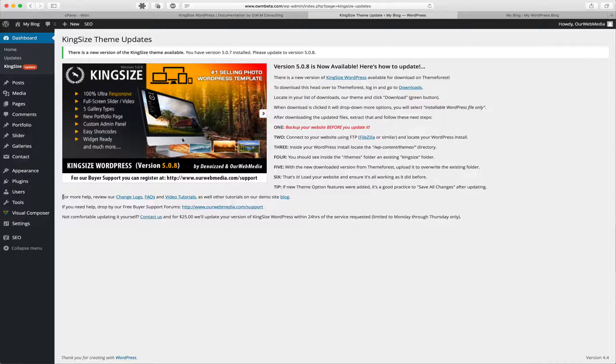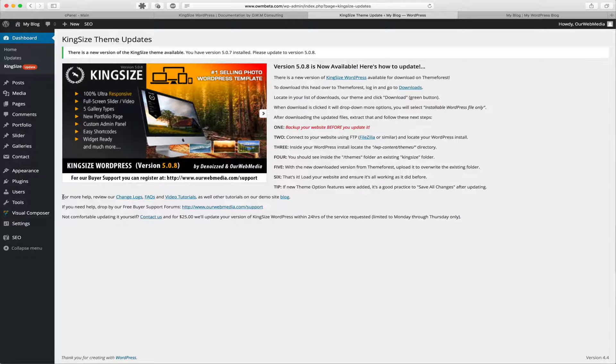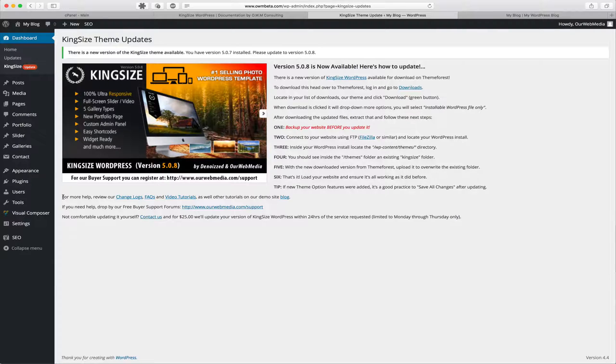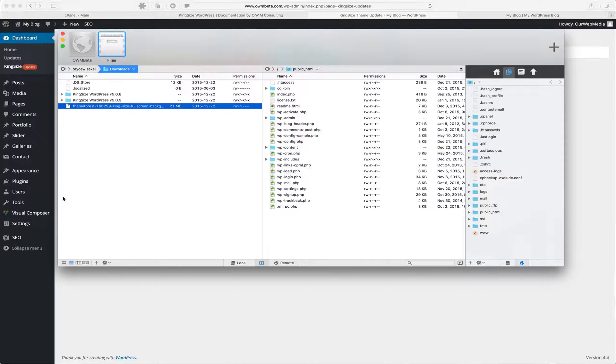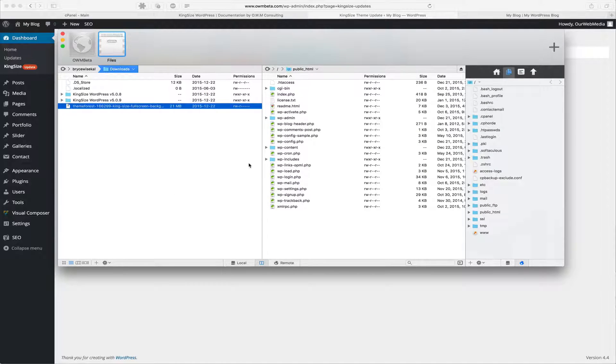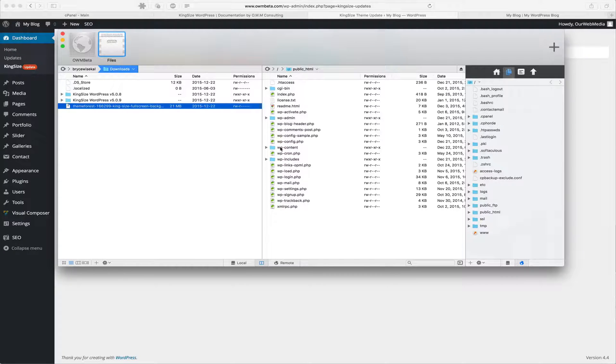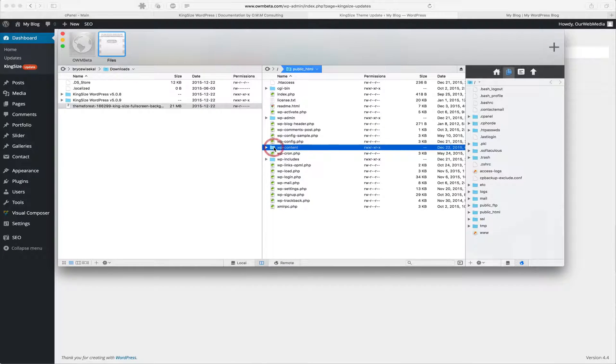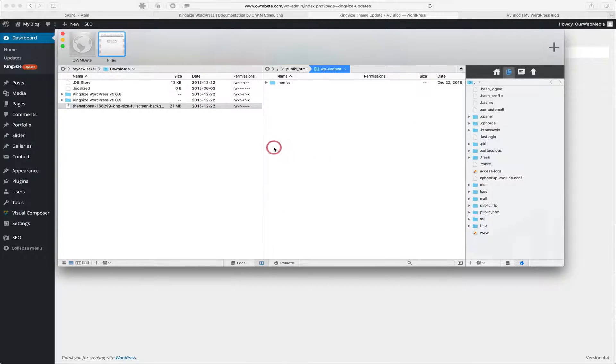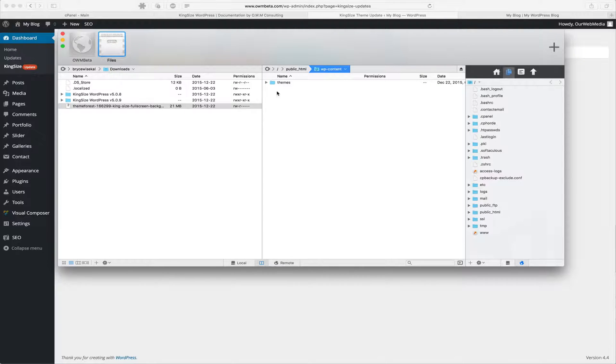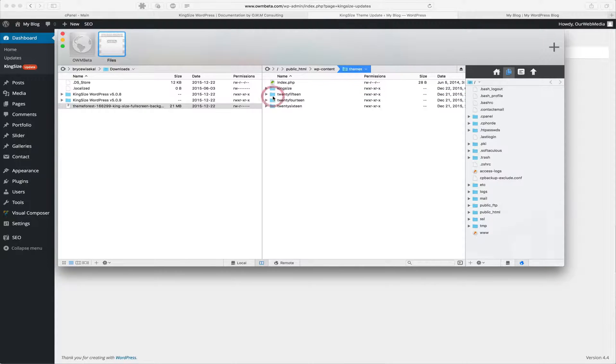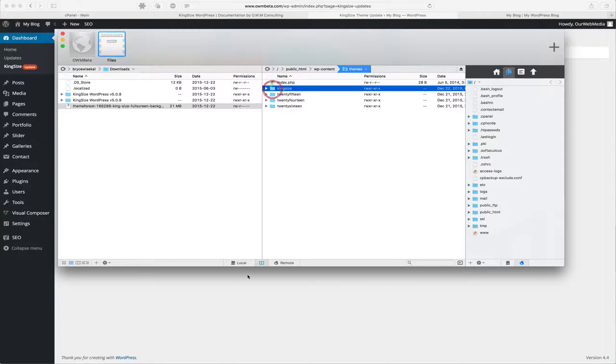So let's go ahead and update this version so you can see exactly how we do it. Using FileZilla or an FTP program of your choice, log into your server. And once logged into your server, locate your WordPress installation. For us, it's in the public_html folder. We want to go to wp-content, then locate the themes directory.